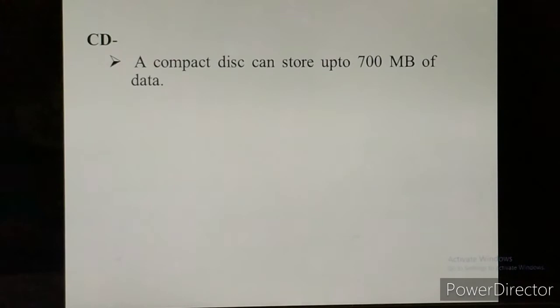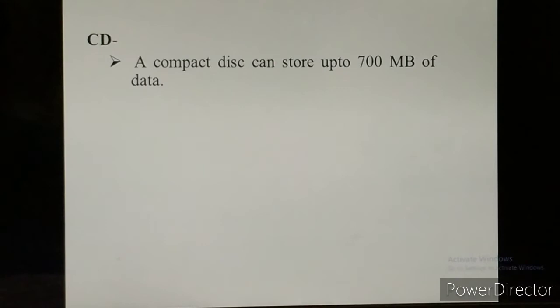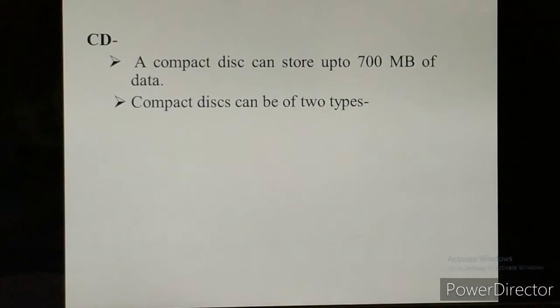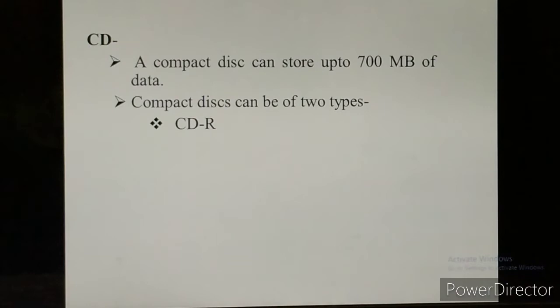CD — the full form of CD is Compact Disk. A compact disk can store up to 700 MB of data. A CD is circular in shape and is used to store and carry data from one computer to another. There are two types of CDs. The first is CDR — Compact Disk Recordable — on which data can be written only once.